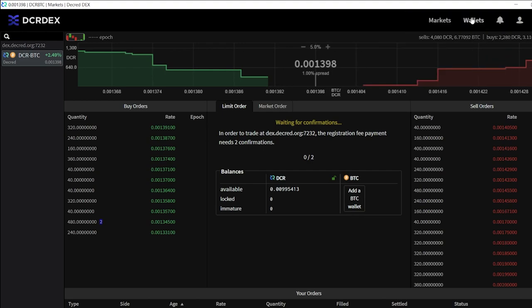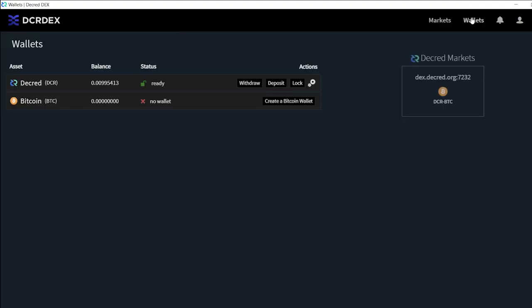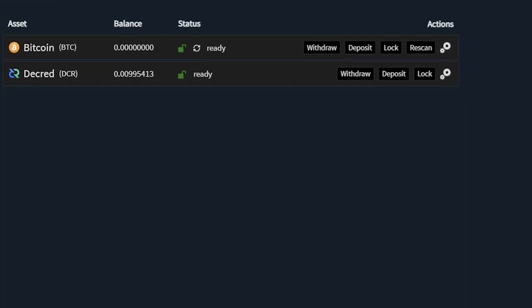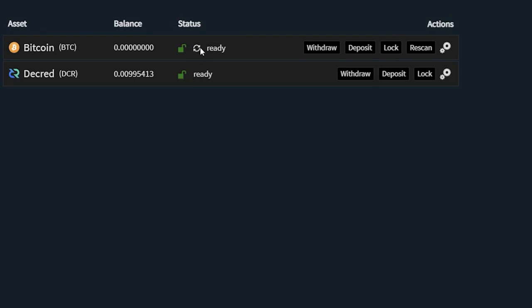Click on wallets in the top right. Click create a Bitcoin wallet. Enter your DEX password and click create. We'll need to let the Bitcoin node fully sync. This should take around 30 minutes, depending on your internet connection and hard drive speed. You can check the progress by hovering your mouse over the icon next to ready.